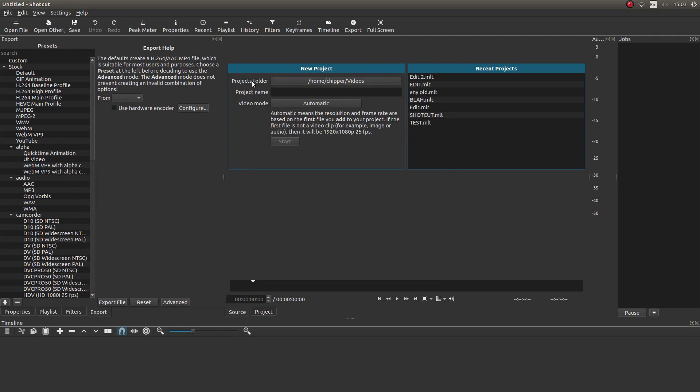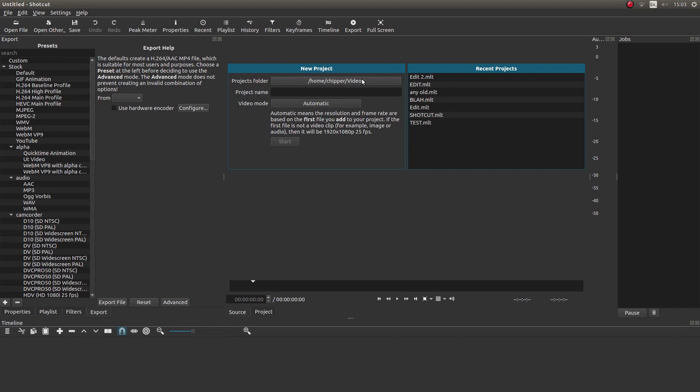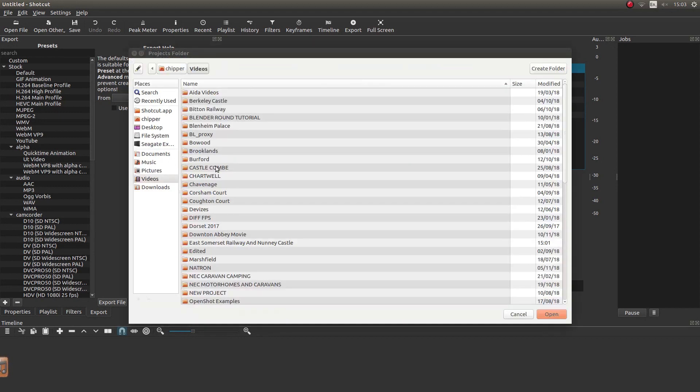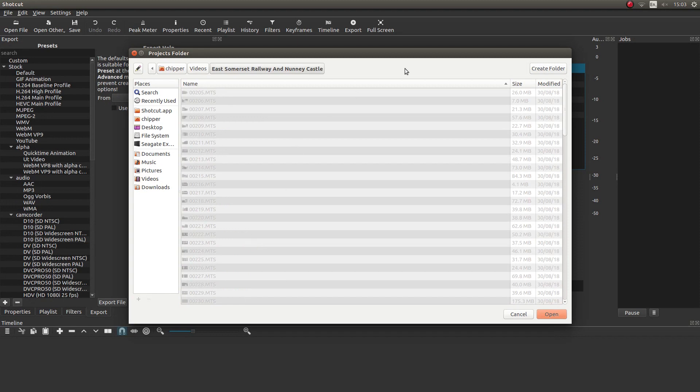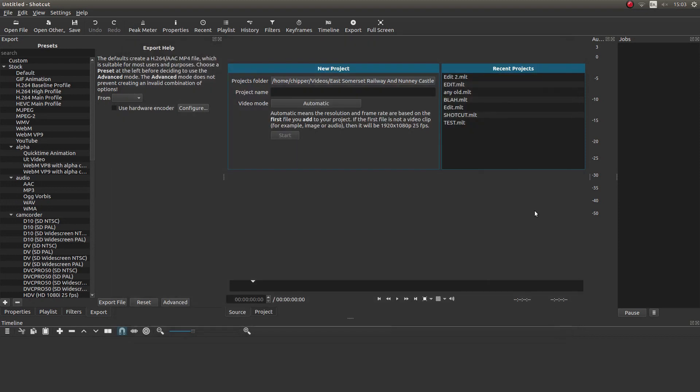Now the first thing that you'll see is this new project box here. Ignore the recent projects, this is things I've been tinkering around with. In this new project box, first of all, you'll see something called Project Folder. It will probably come up showing your videos as a default. So just left click on this and decide where you want to save your rendered video to. Just left click, double click it and then left click open.